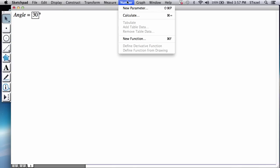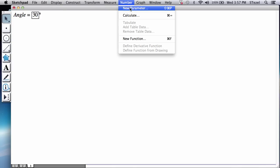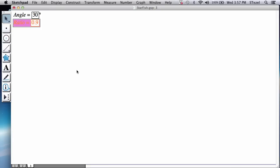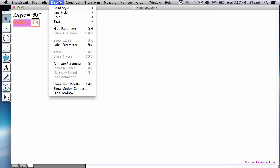And then the second parameter we're going to create, go to number new parameter. I'm going to call that ratio. You will see how these are going to be used in a minute. Initially, let's have the ratio of 0.9. And this should be a ratio, so you should not have any units. I OK that, and let's make that also visible.